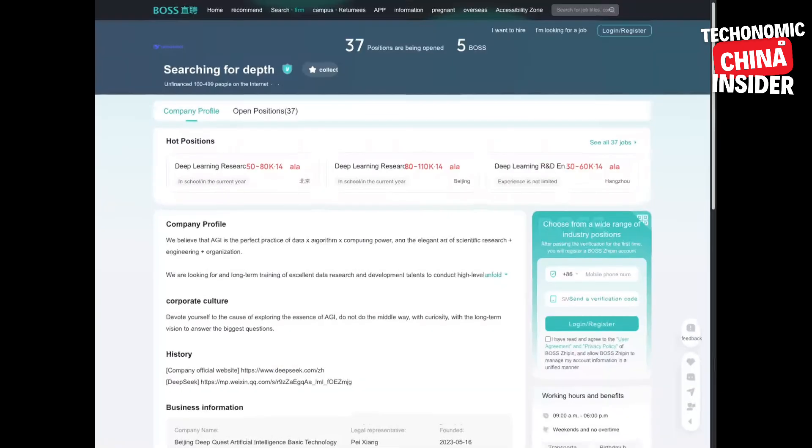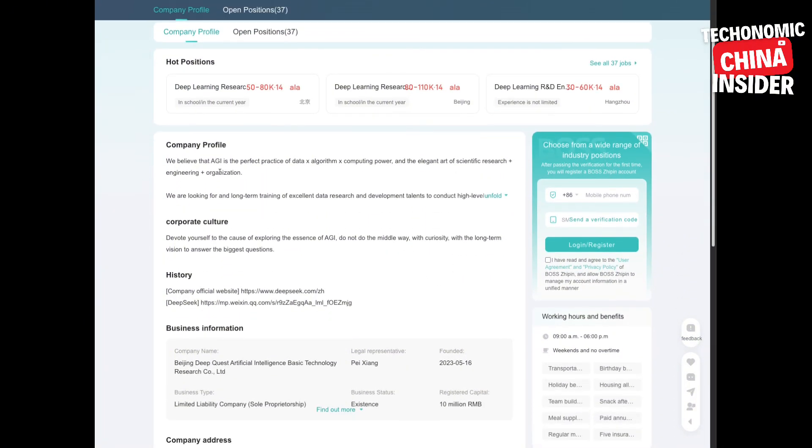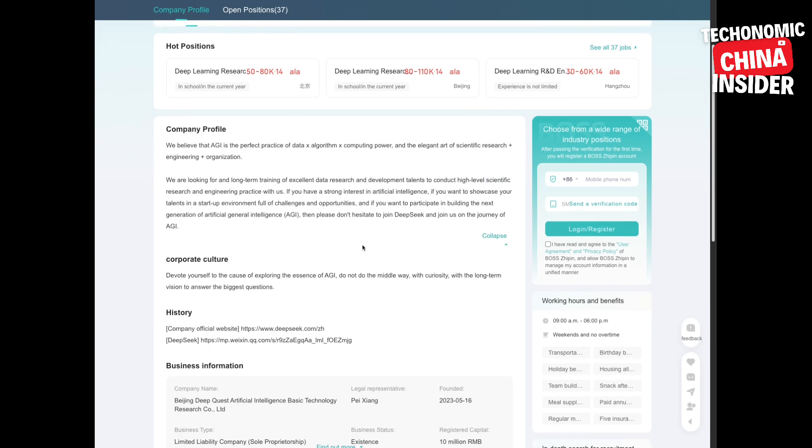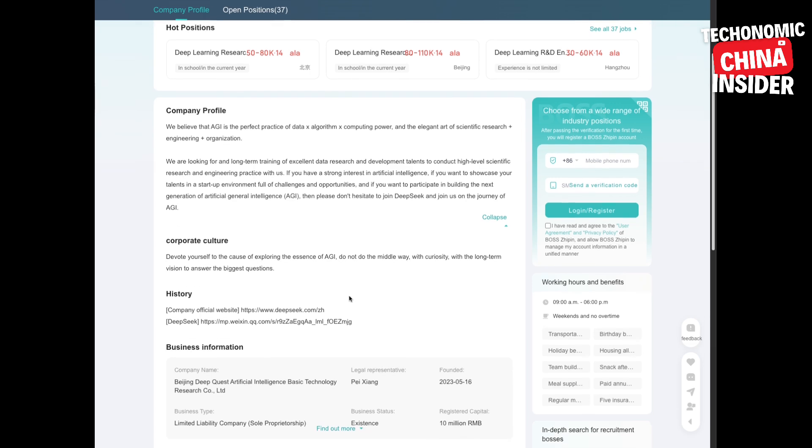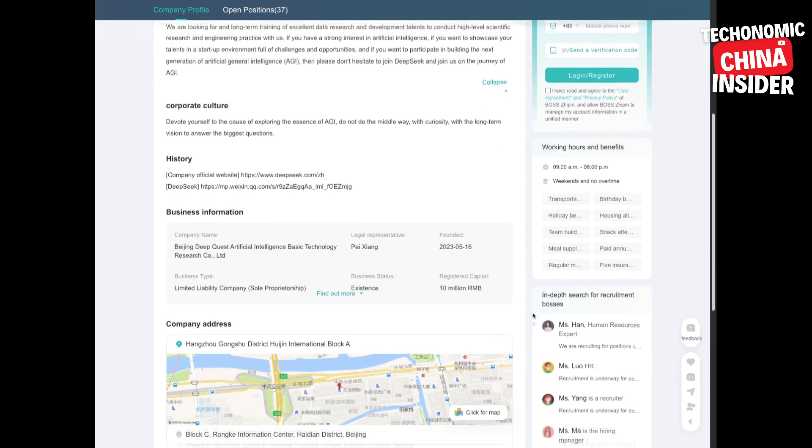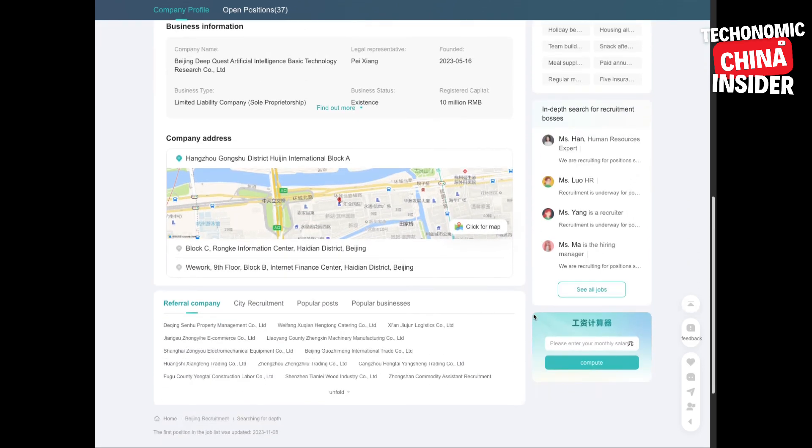All right, so first, who is DeepSeek? Setting the stage. DeepSeek founded July 2023 by Liang Wenfeng, great finance whiz from Fancy Quant, the quant firm. Their mission: AGI, artificial general intelligence. Ambitious. And they have this very specific definition: the perfect fusion of data, algorithms, and computing power.